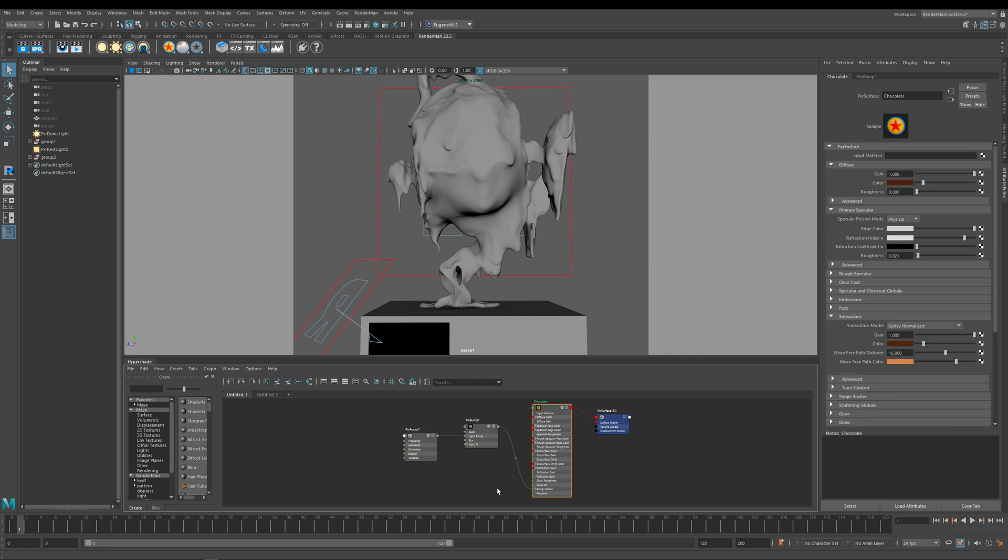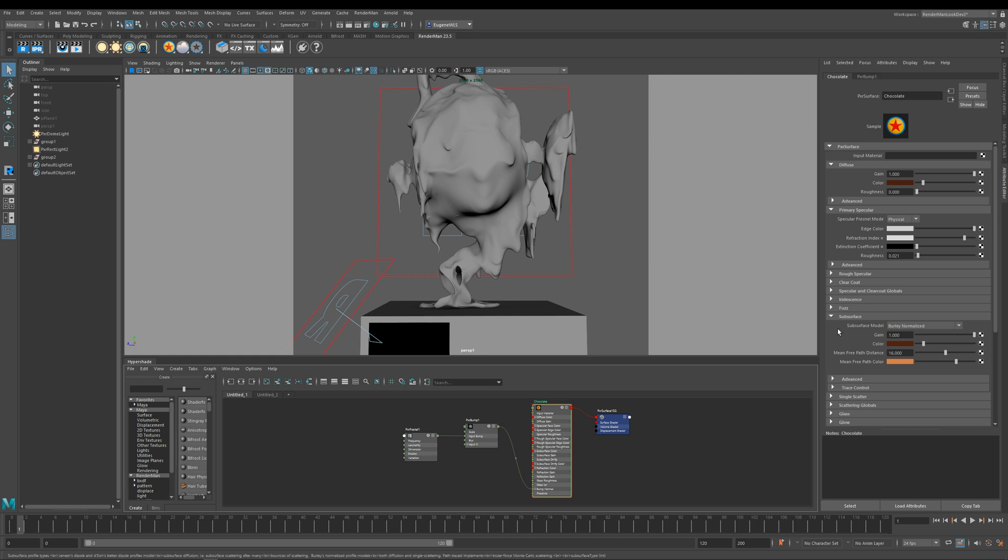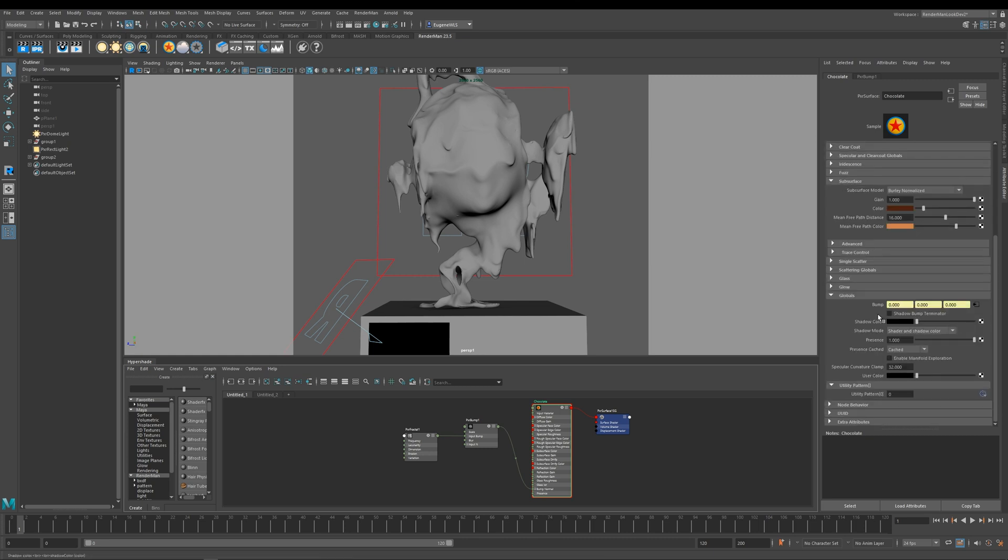You can see here that the shader itself is pretty simple. I've got a color diffuse, I've added a small bit of specular which I'm running in physical mode, and then down here I've input a bump map which really adds to that overall chocolate feel. I'm driving that bump with this Pixar fractal node.